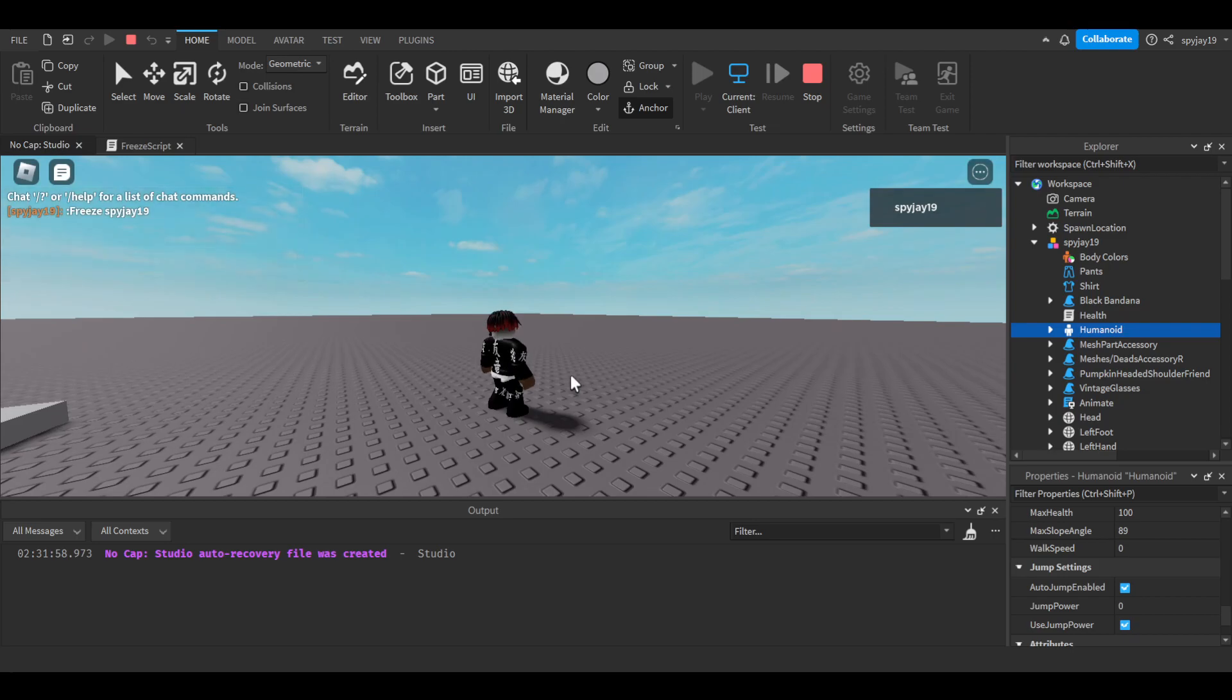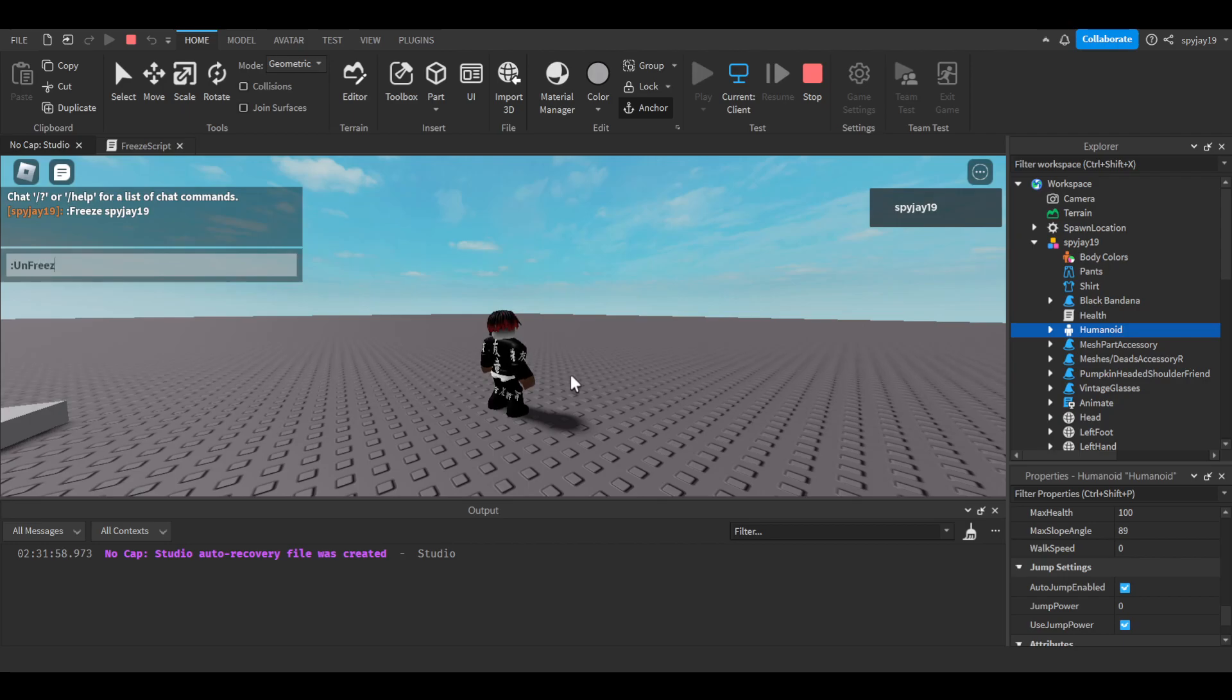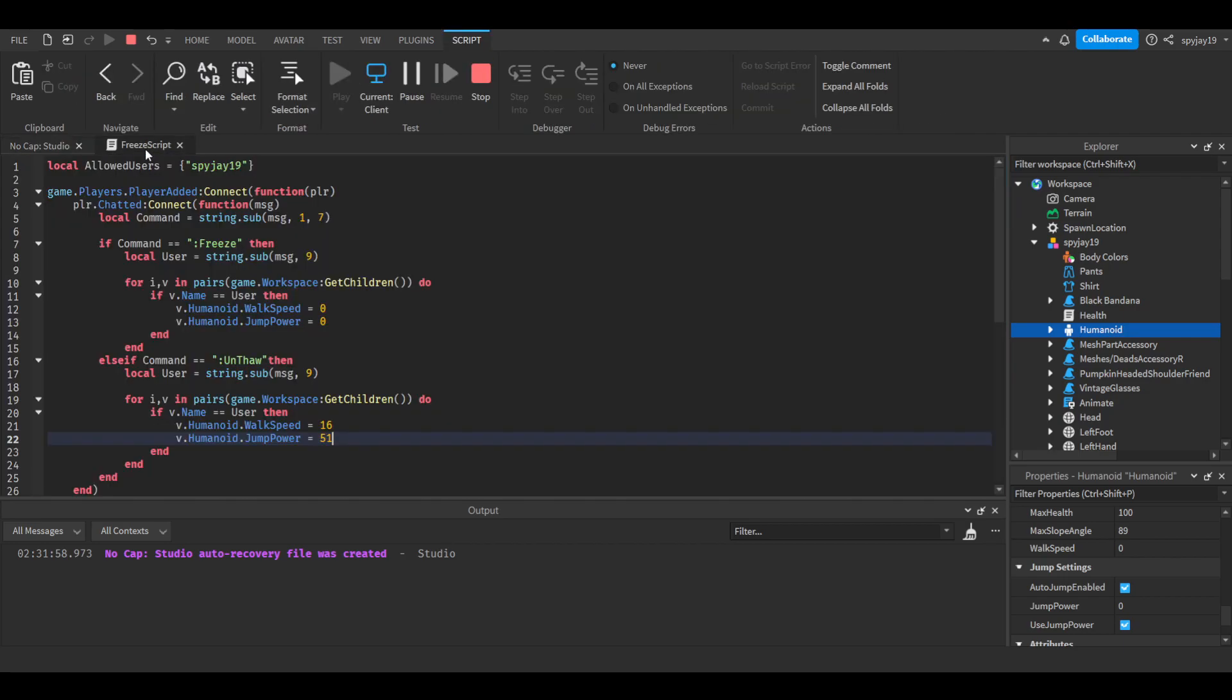freeze by J19. Boom, walk speed and jump power set to zero. I'm pretty sure you guys can hear me push the space bar, nothing is happening. Then do, wait what was it, what did I say?